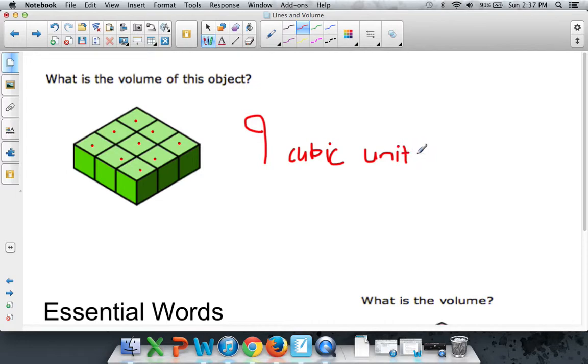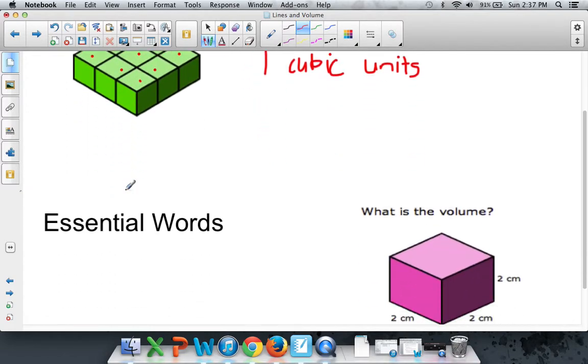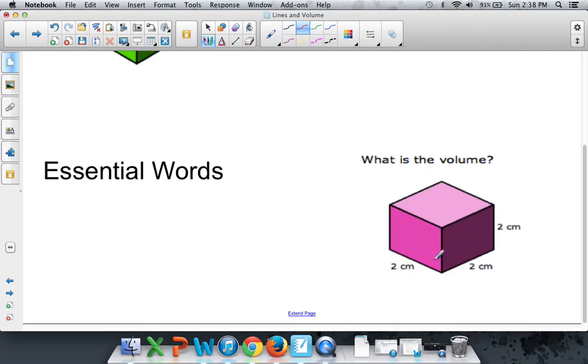But sometimes, it's not so obvious how many little blocks are inside of a shape. So you may have to use little math skills. If we have to find the volume of this shape, what we can do, instead of counting or trying to count, instead, multiply every single dimension. All three.